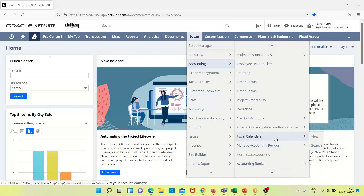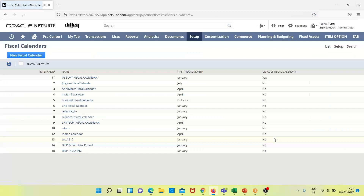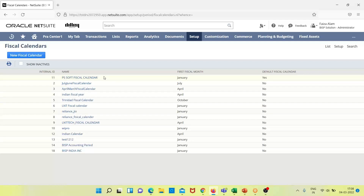Under Manage GL, before managing the accounting period, we will first look at fiscal calendars. Here we can see a list of fiscal calendars with various names, since different countries have their own fiscal calendar. The US fiscal calendar starts from January and ends on December 31st, while the Indian fiscal calendar starts from April and ends on March 31st.